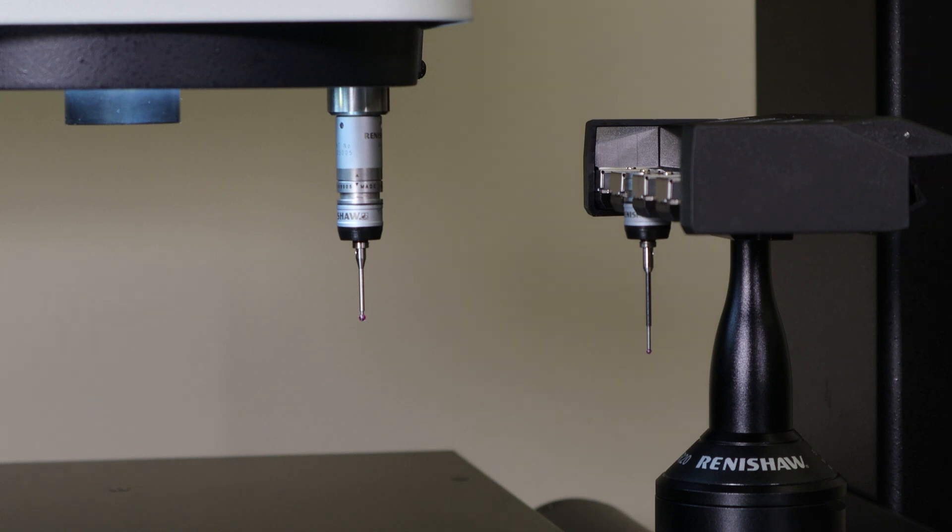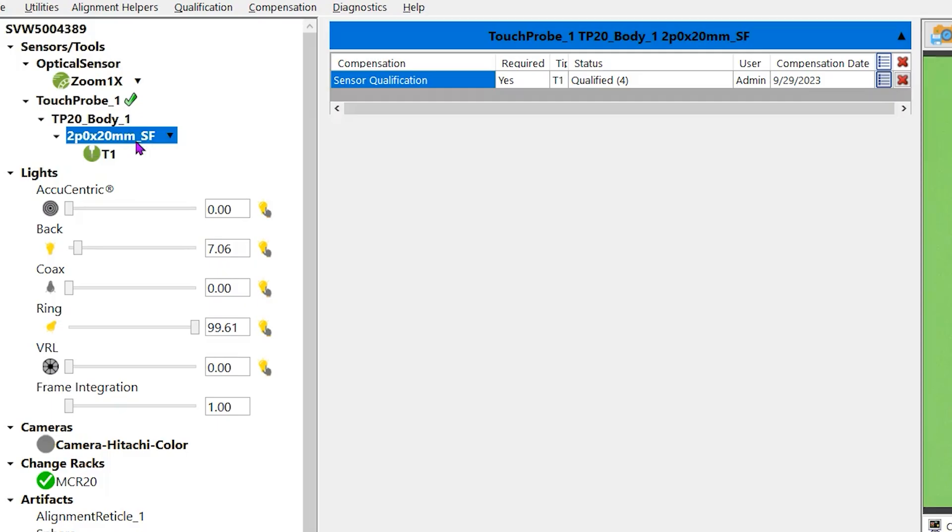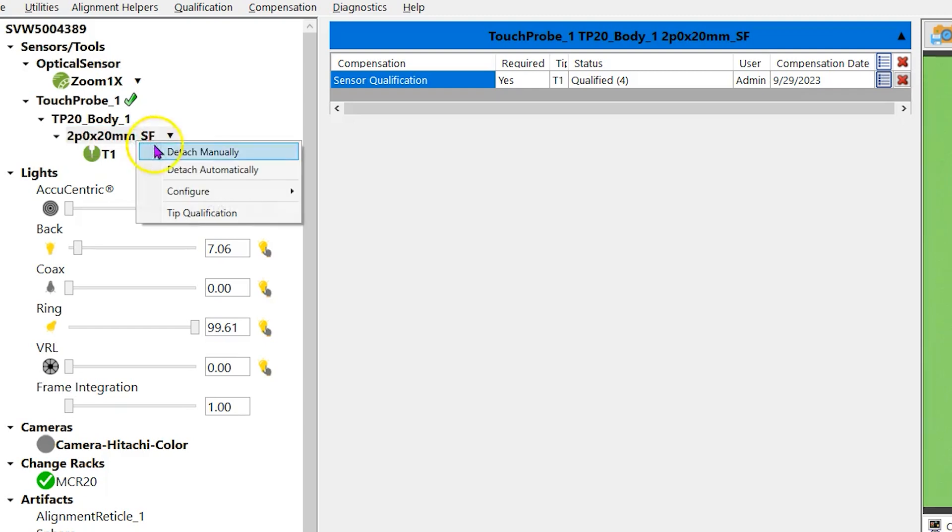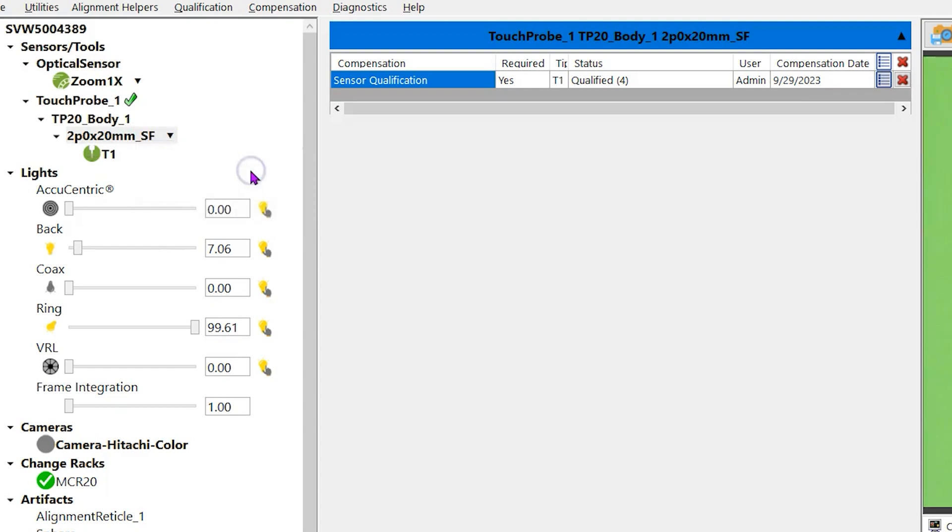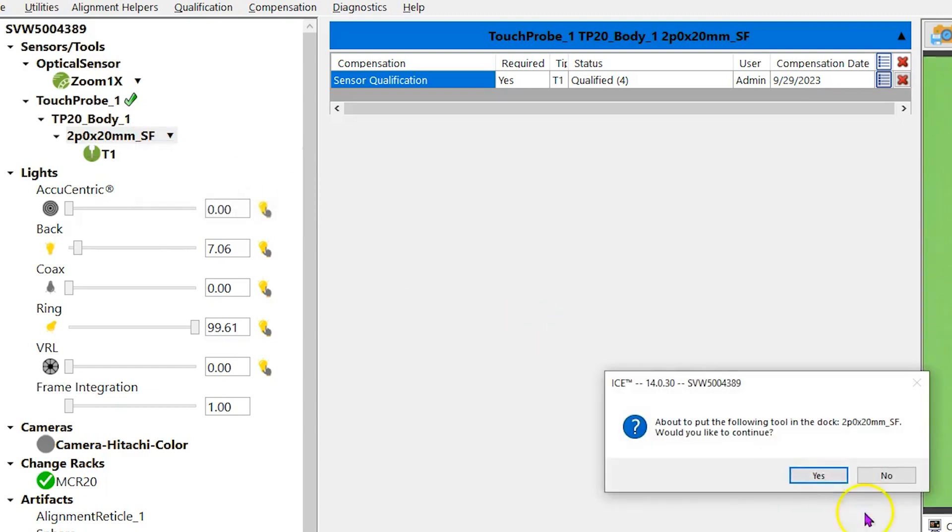To dock the probe, left mouse click on the probe name, then right mouse click and choose detach automatically at the pop-up window. A window appears letting you know the machine will dock the probe.